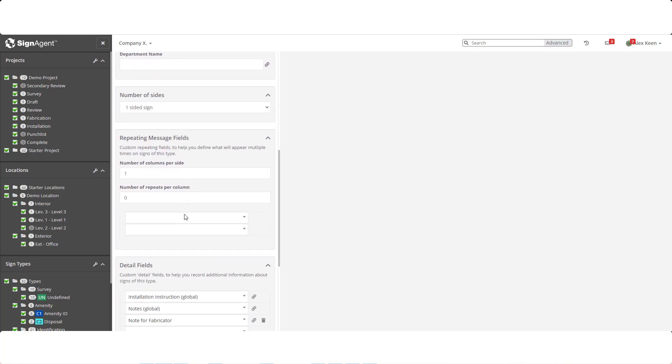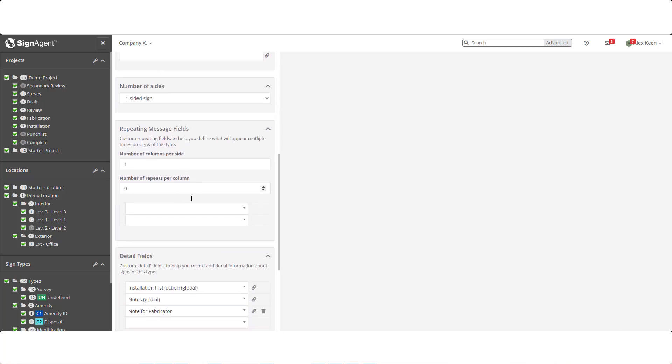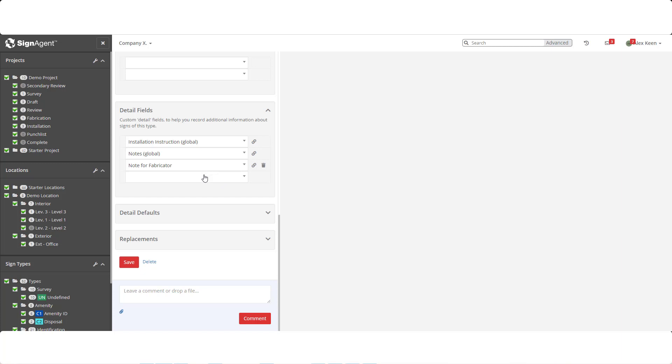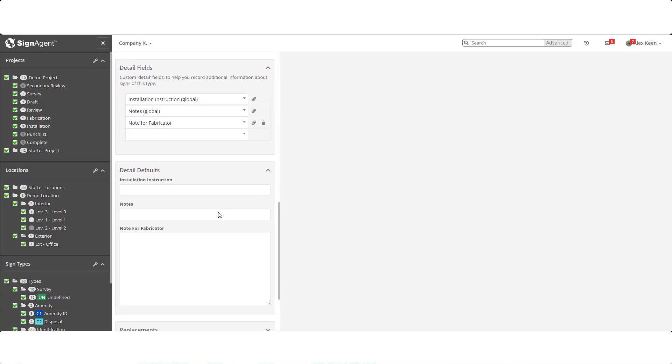We're going to skip over the repeating messages section for the time being. You can learn more about that in part 2 of this video on more advanced sign types. Instead, we'll move on to the detail fields. These are similar to the message fields, but the information won't appear on the signs. Instead, we have notes for installation, fabrication, or other non-visible info. You can add dimensions, materials, end-of-life dates, or anything useful to the project. And again, like the message fields, we can set default entries.